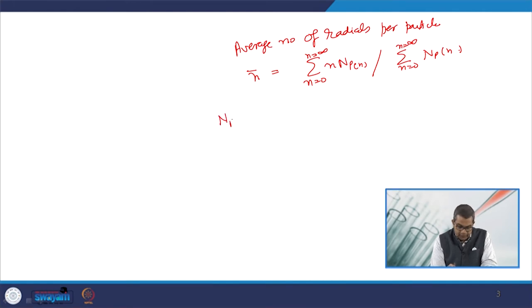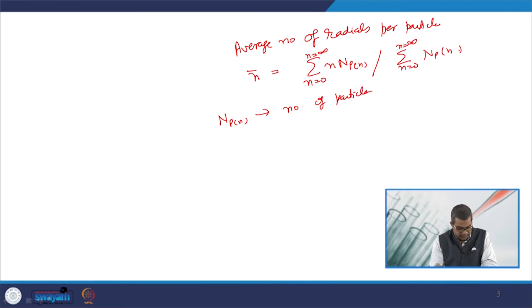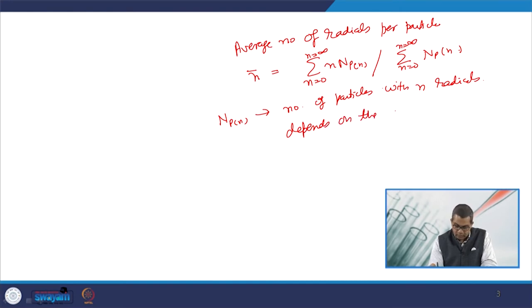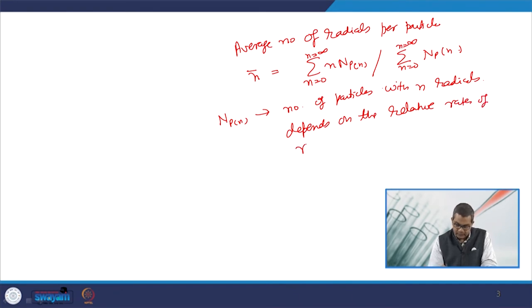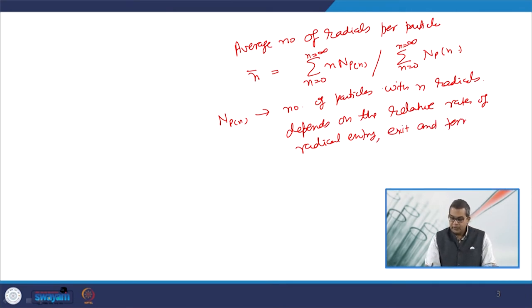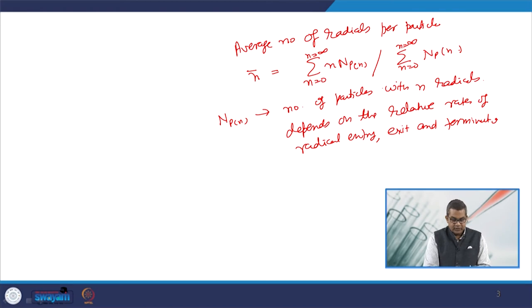The average number of radicals per particle is defined as: n̄ = Σ(n·Npn) / Σ(Npn), summing from n=0 to infinity, where Npn is the number of particles containing n radicals. This depends on the relative rates of radical entry, exit, and termination.